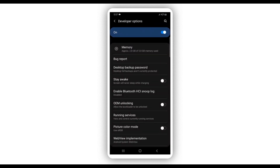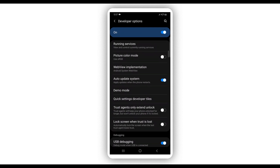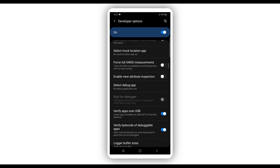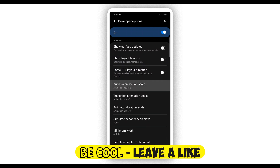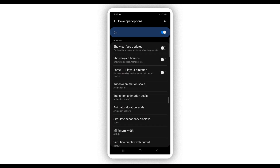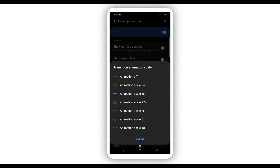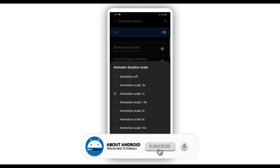Click on Developer Options. We need to make some changes to make Vimus Pro work faster. Scroll down on your Android device. Here on Window Animation Scale, go ahead and click on it — we need to put the animation off.